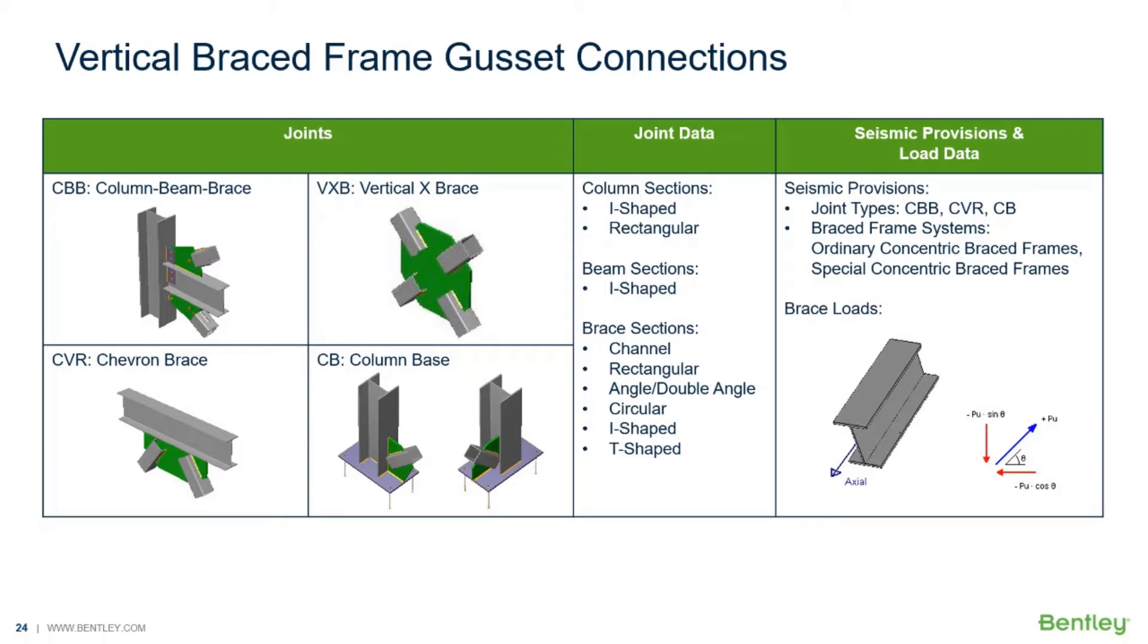It can design individual shear, moment, brace, splice, and truss connection types to a variety of different steel design codes.